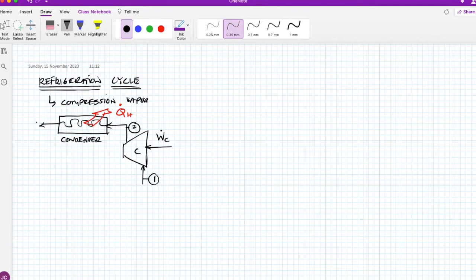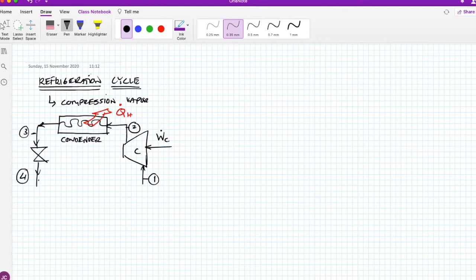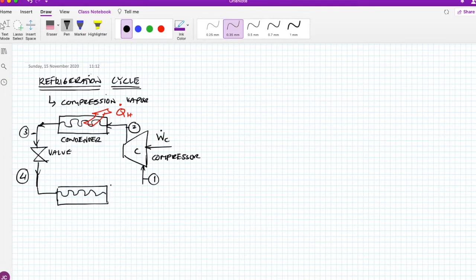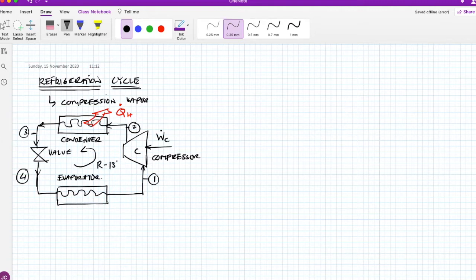There is condensation of the refrigerant inside this cycle. Then there is a valve: the refrigerant enters the valve at point 3 and exits at point 4. To complete the circuit, there is another heat exchanger called the evaporator, where the refrigerant evaporates. The substance used inside is called Refrigerant 134a.